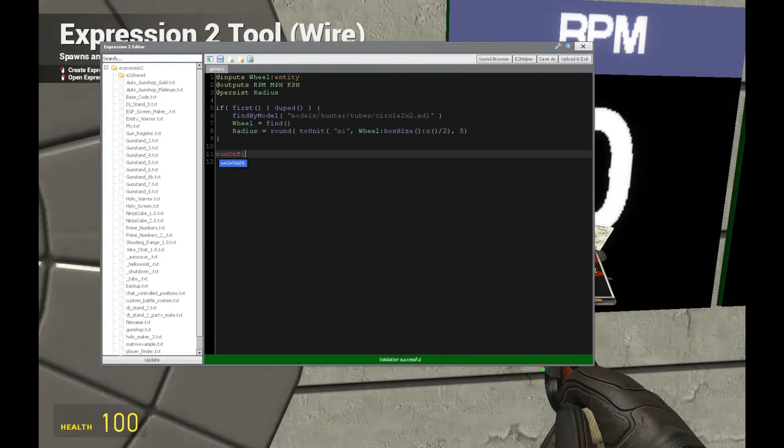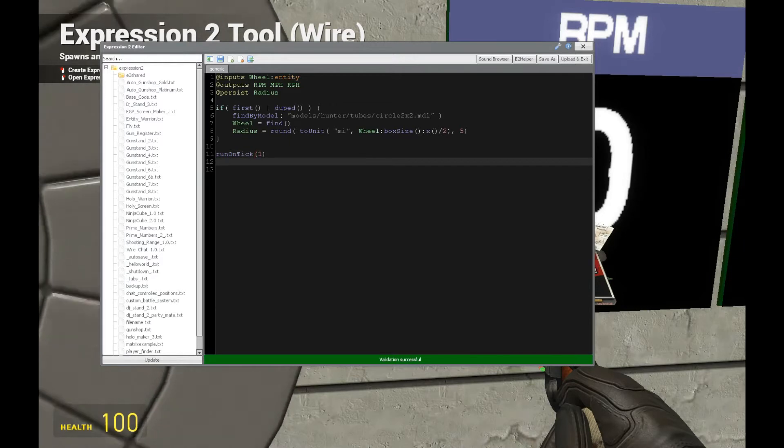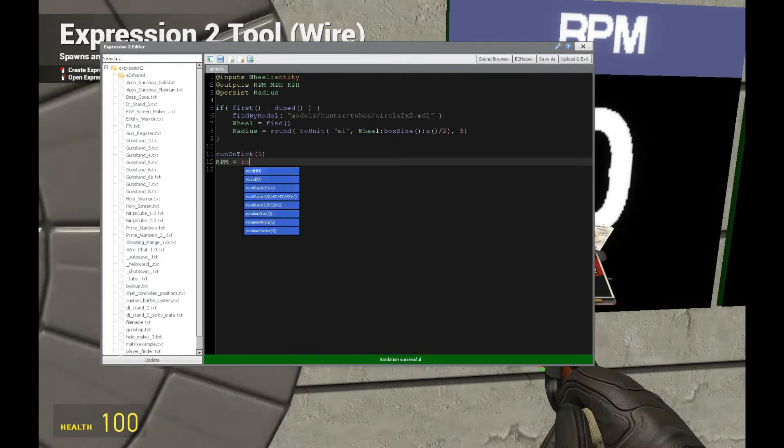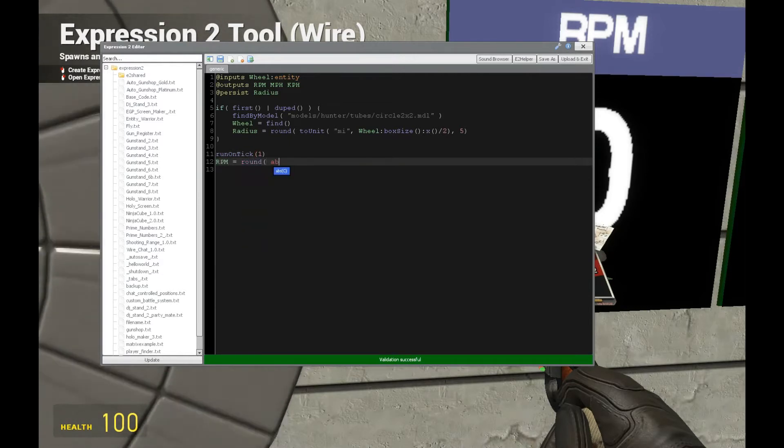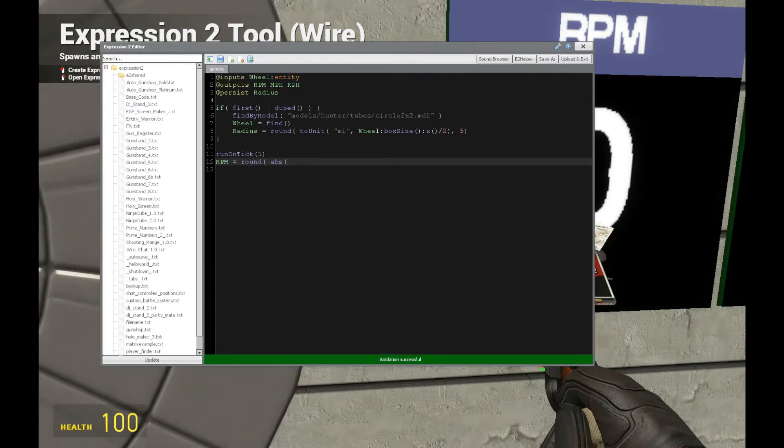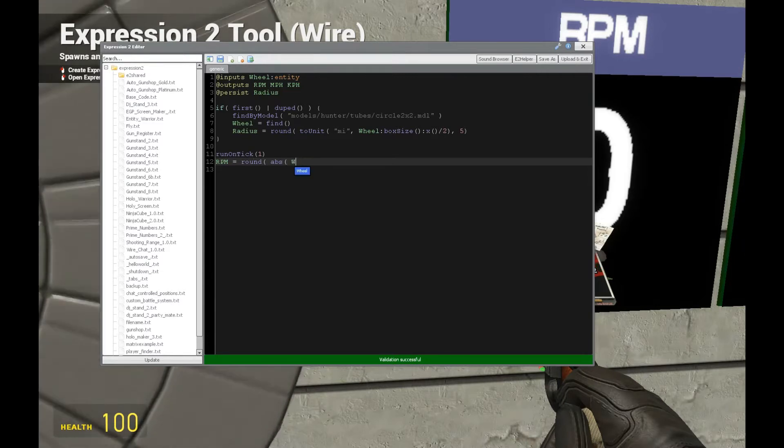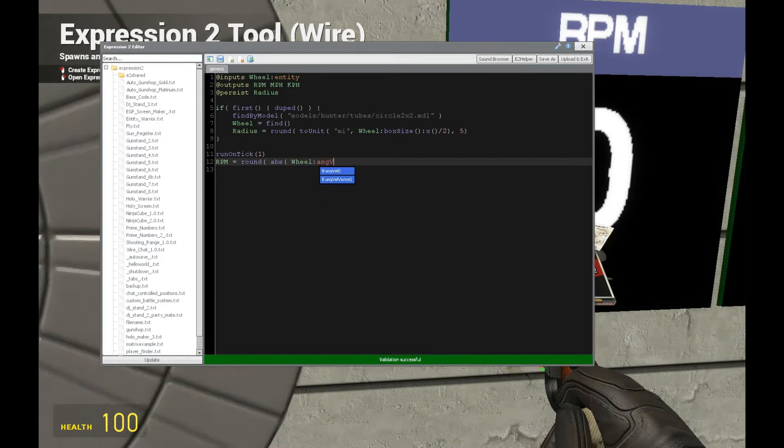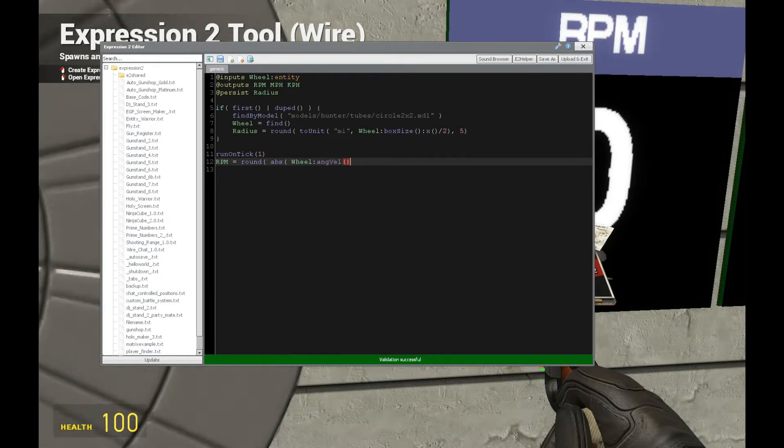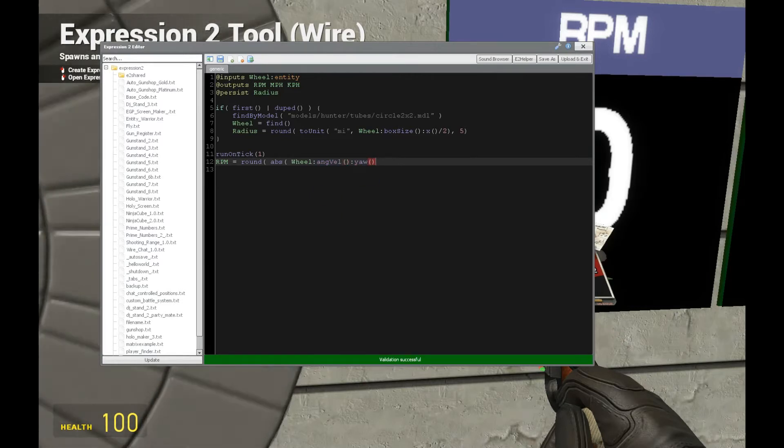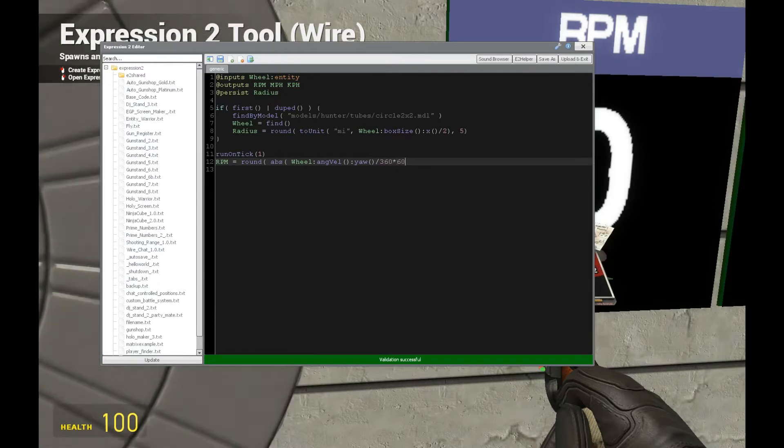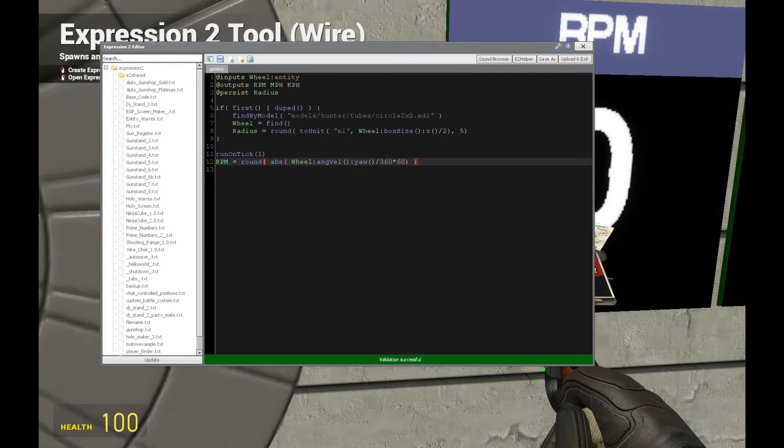Now let's put a run on tick. I'm going to have 1 right here and put RPM which is equal to round. That's going to have the absolute value. We're going to get wheels, angular velocity, just like this, which is going to give a set of angles. From there we want the yaw. Divide by 360 because we're dealing with a circle. And this time conversion of 60 is also necessary.